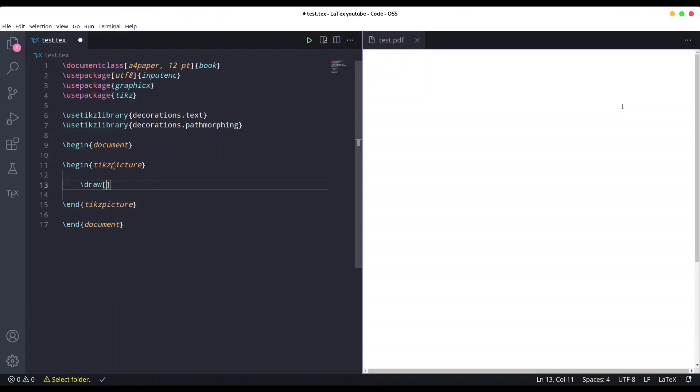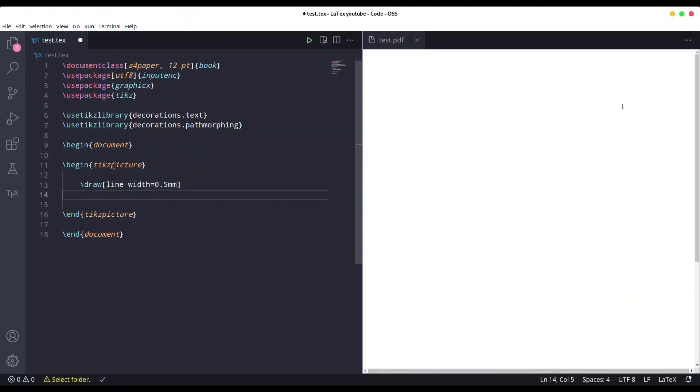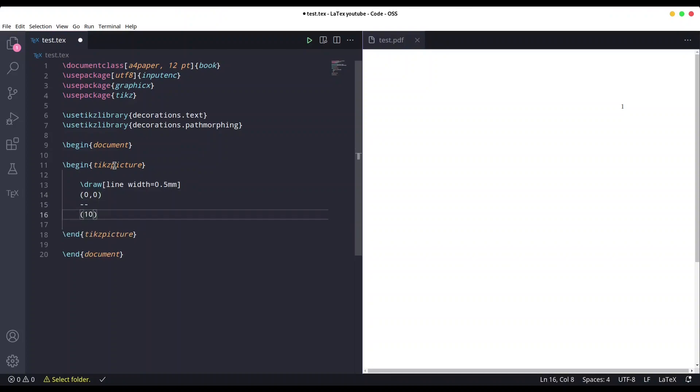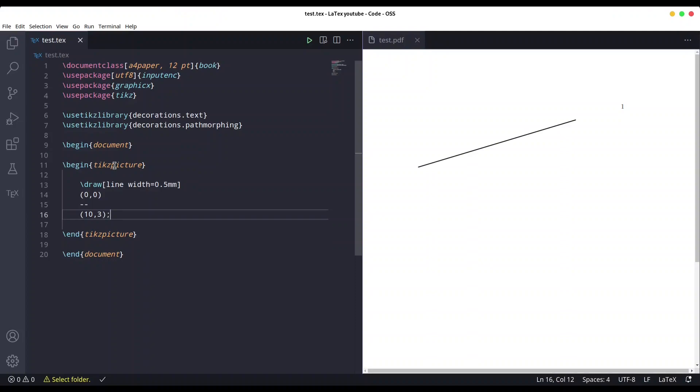Now let's say line width is going to be 0.5 millimeters, and first coordinate is going to be 0,0, line towards 10,3. Don't forget the semicolon. Save it and we have our line here.